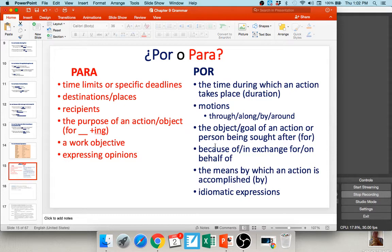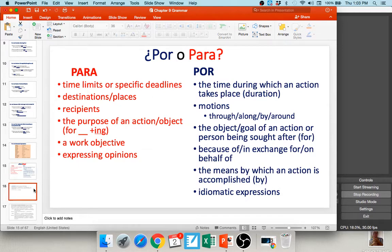I know when I was learning por and para in high school for the first time, I wanted to pull my hair out — why are there so many different uses? But there's just one day when it clicks, and you just know when it sounds right and when it sounds wrong. You'll develop that confidence. Until then, keep spending time memorizing these rules and working with them. It does get easier the more you practice.